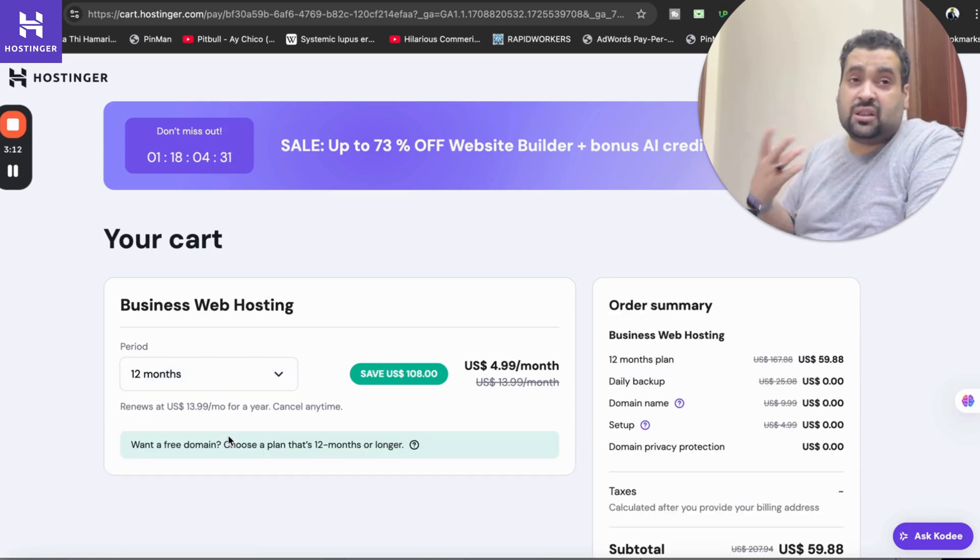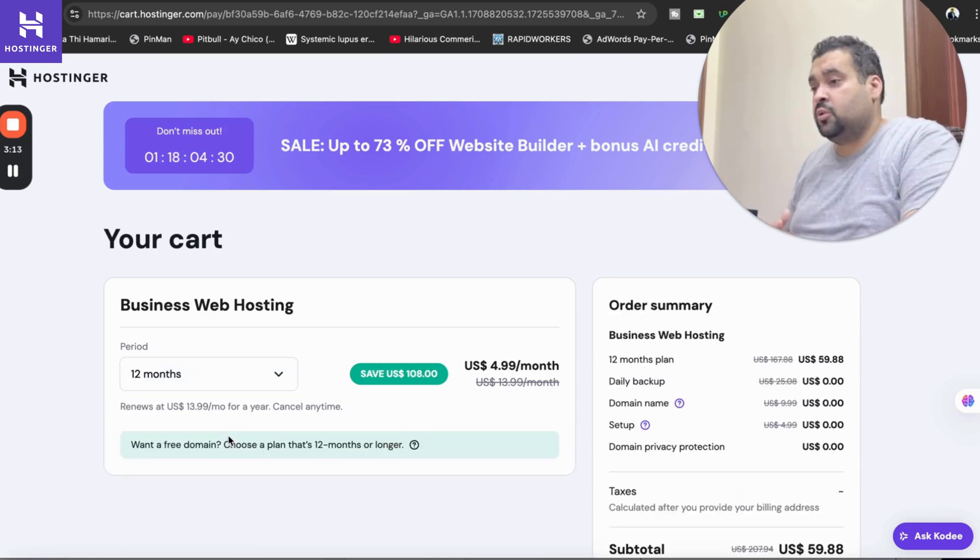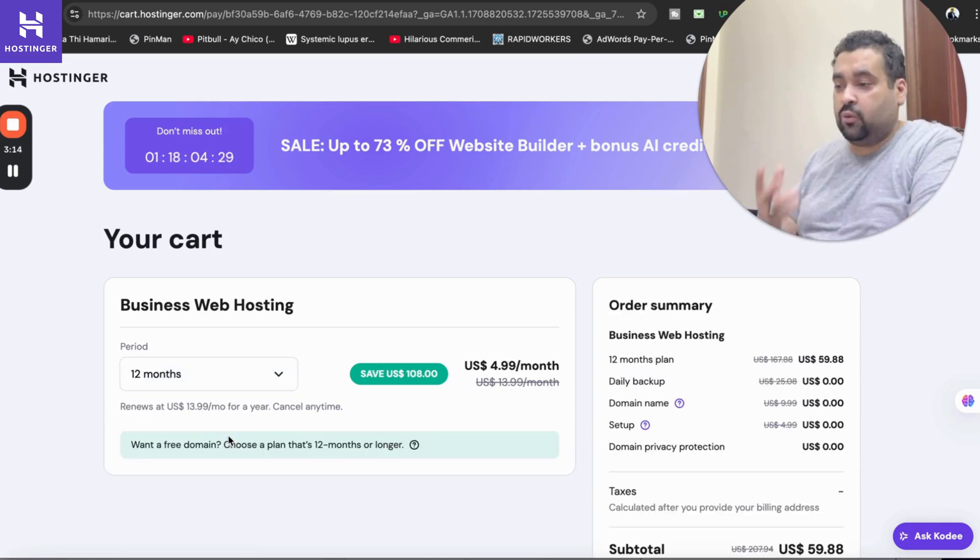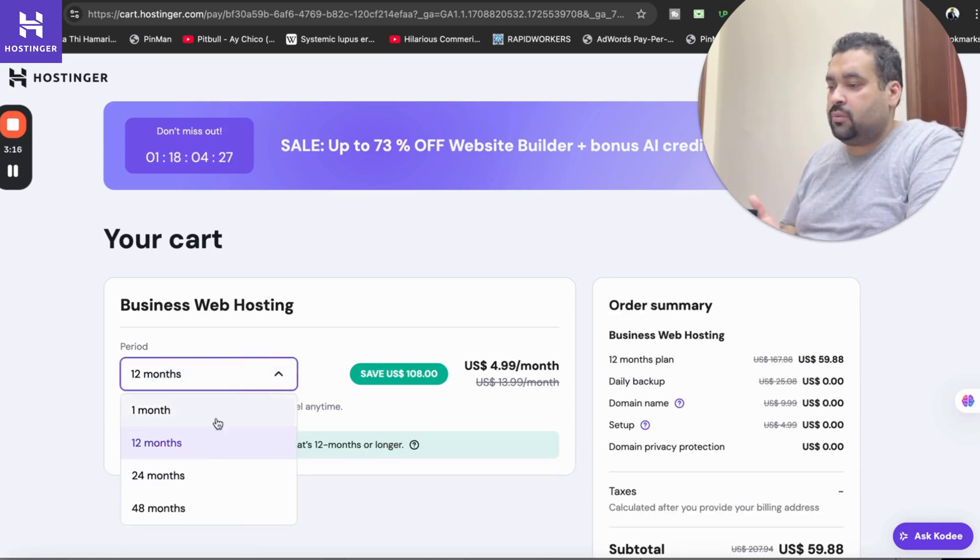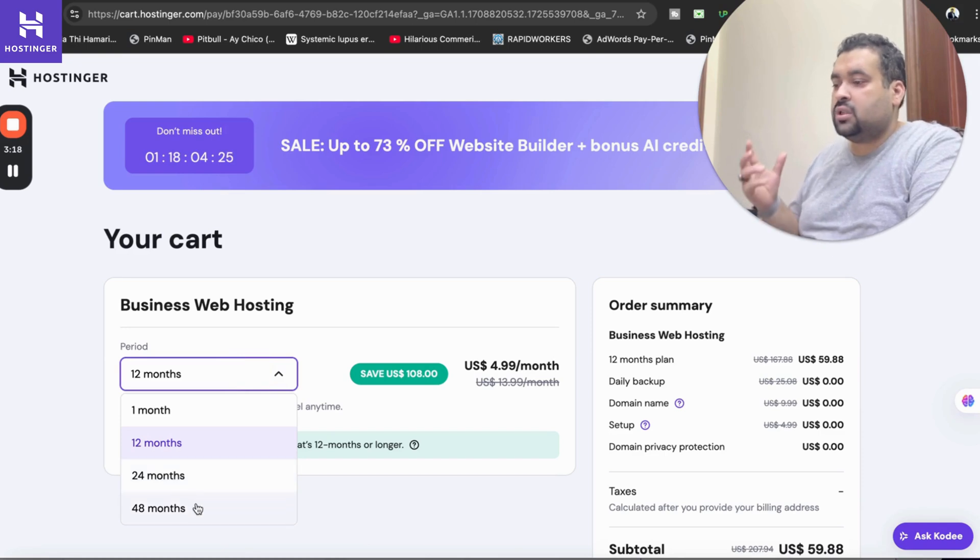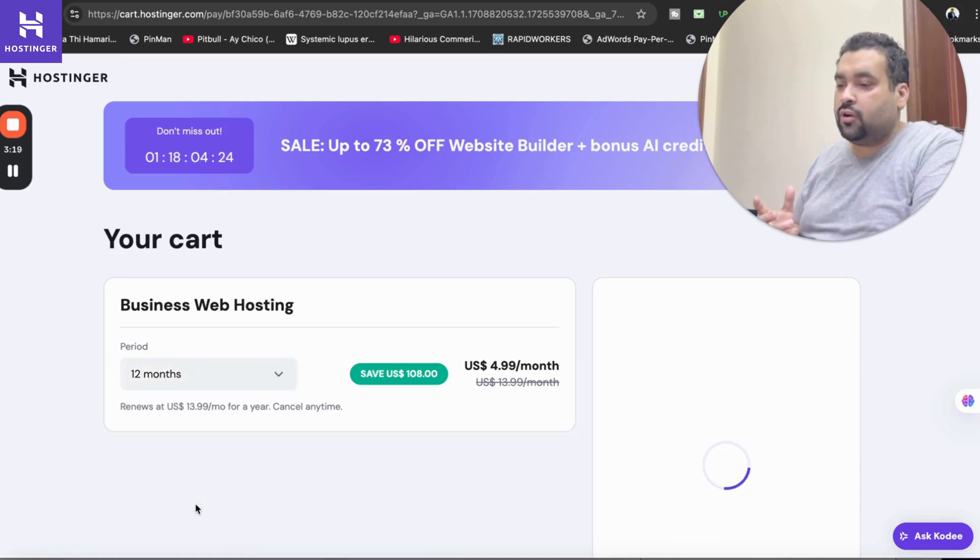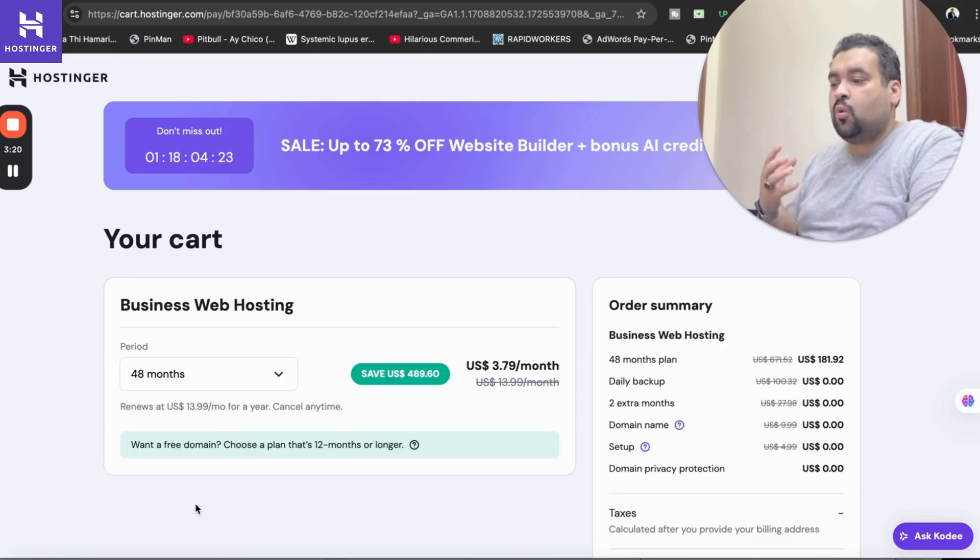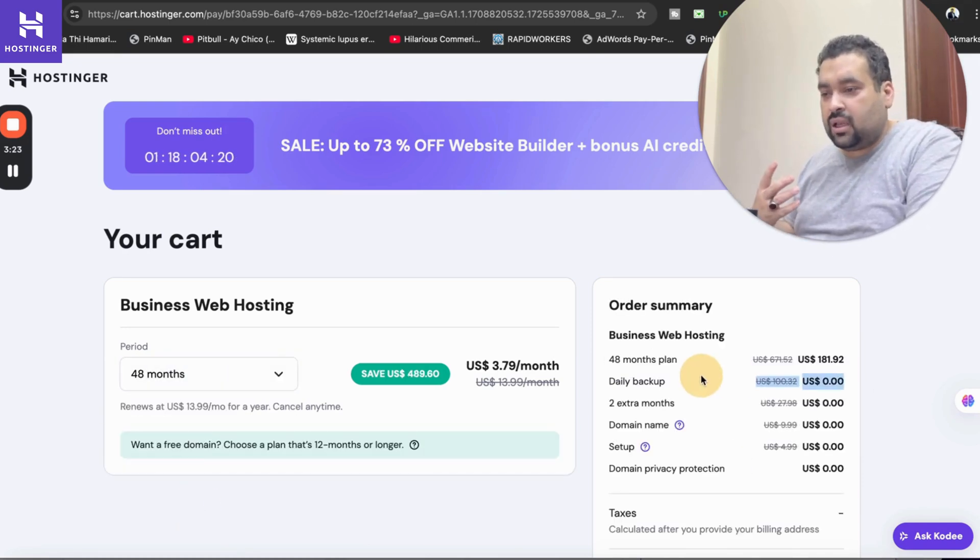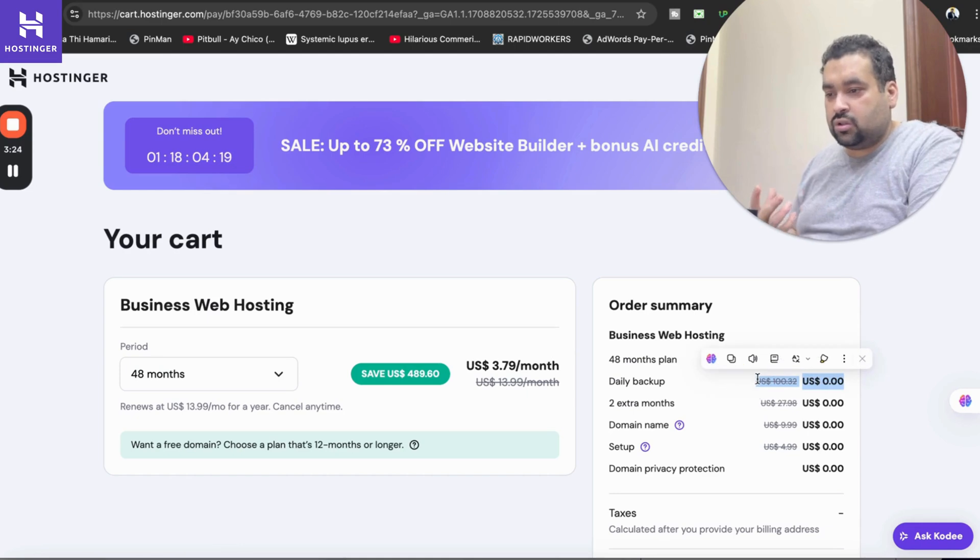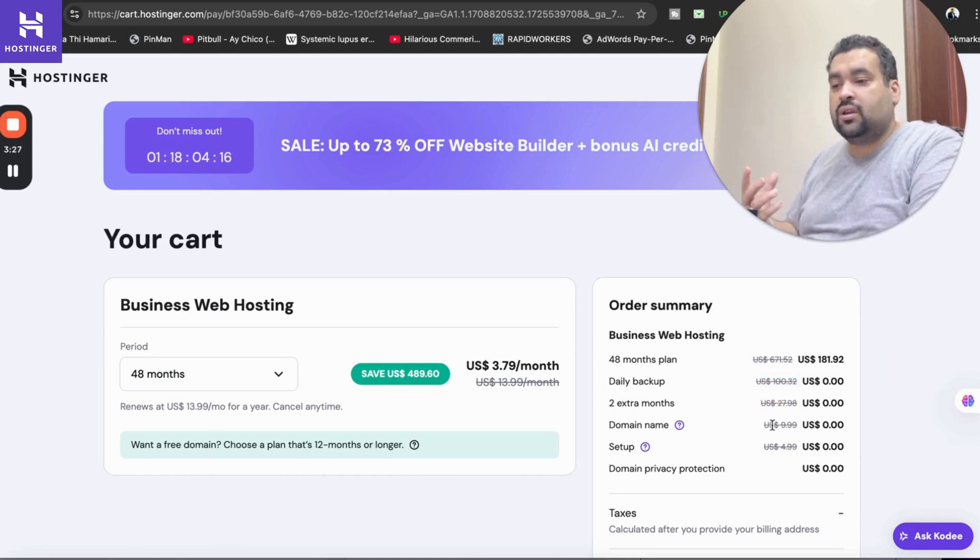Now I'm going to tell you how you can claim as much as up to 91% off. Do not go for the 12 months, do not go for the 24 months, simply opt for the 48 months. Now what happens with 48 months is you are getting daily backups which is 100% off, you are getting two months extra free, you are getting free domain.